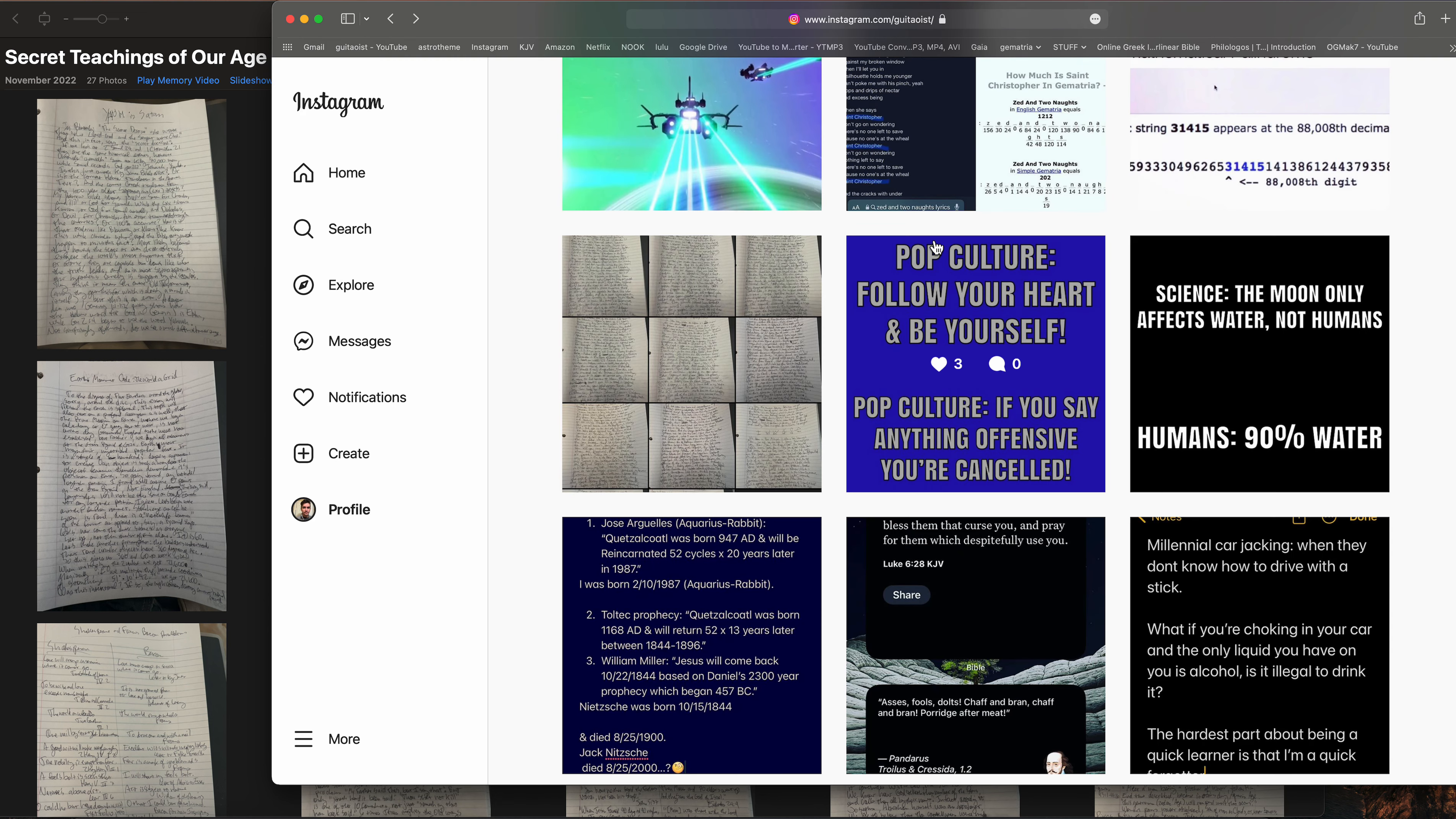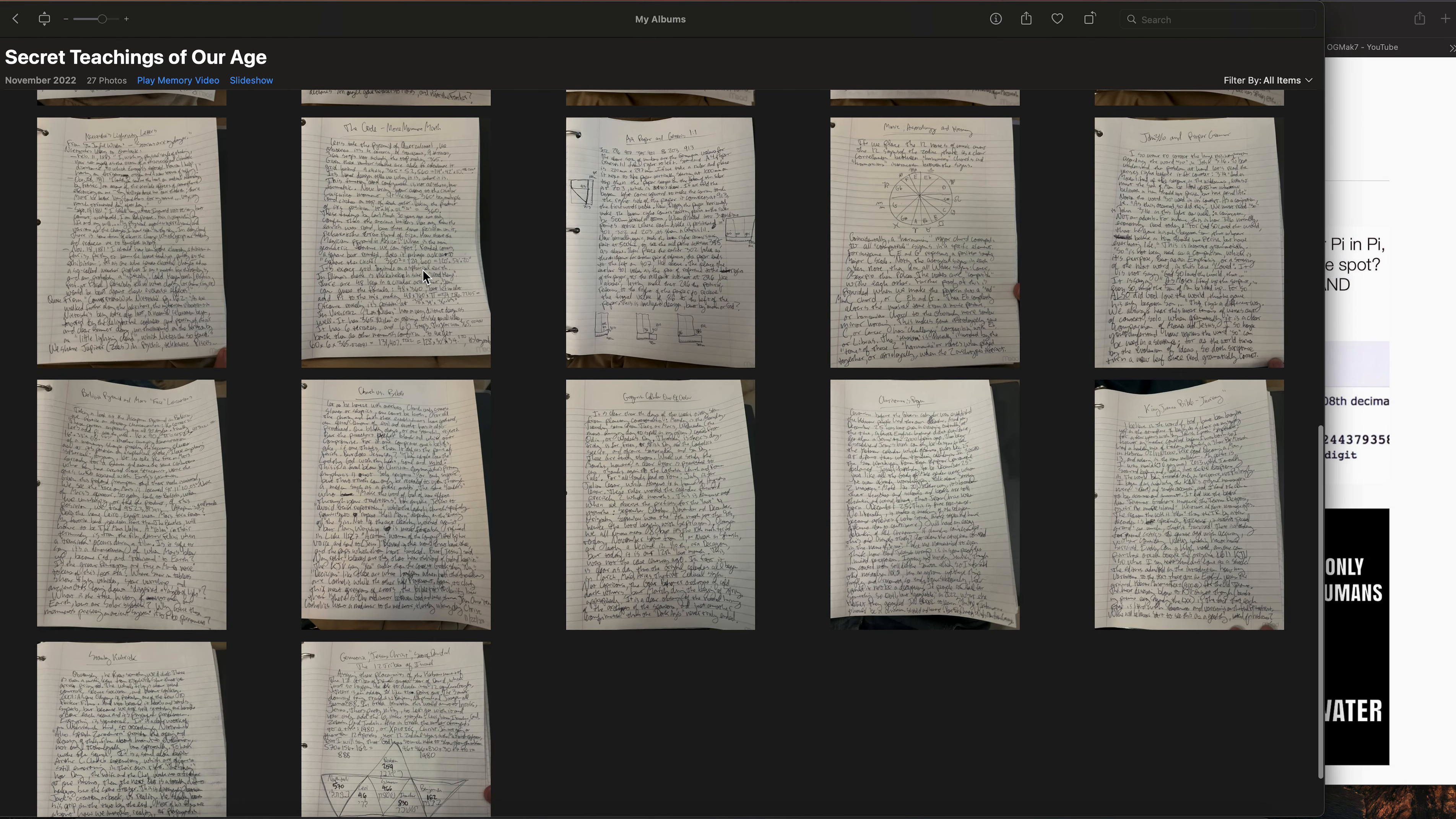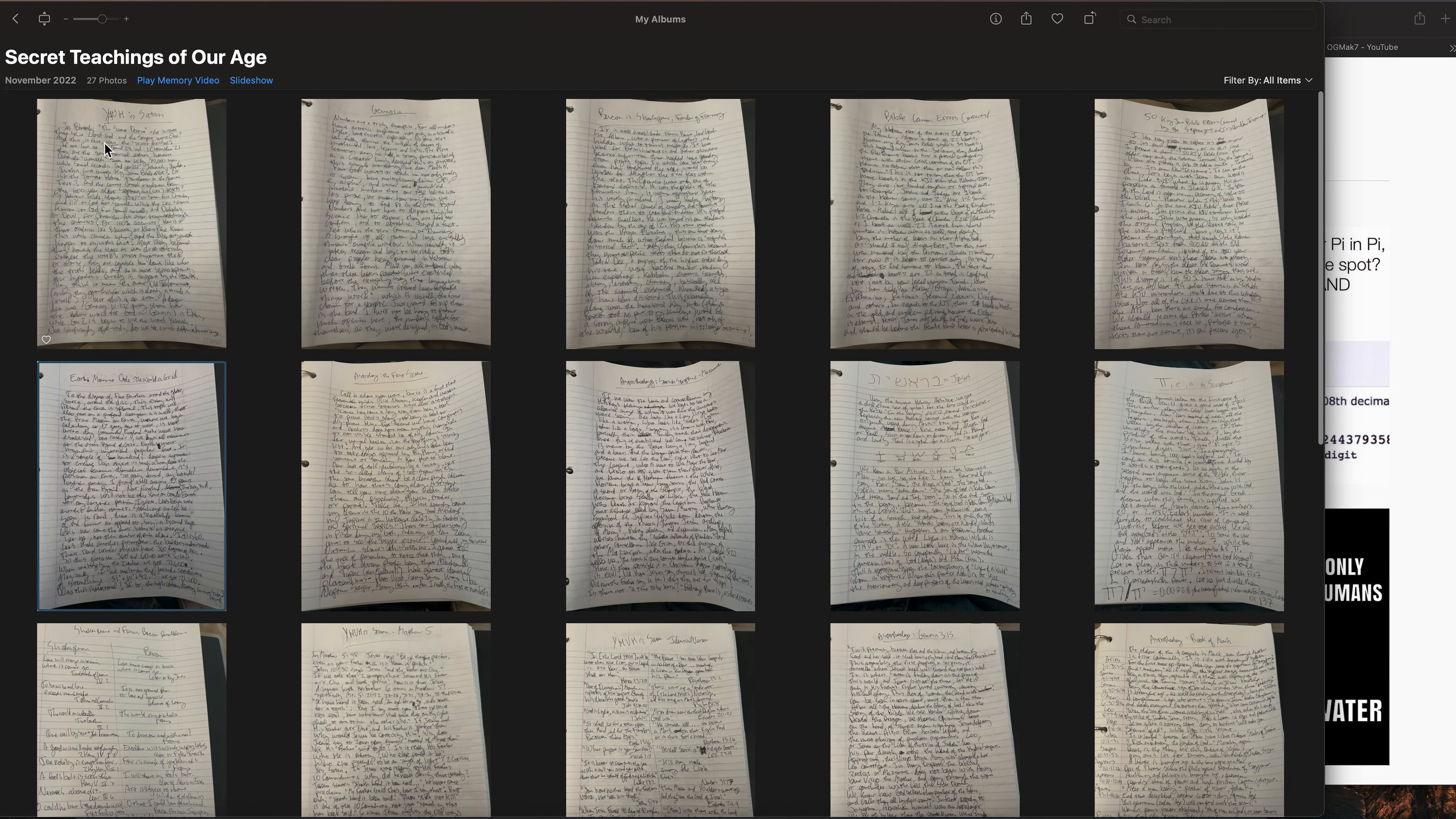As you can see, I have about 27 pages of my book so far. Good luck reading that scribble, but you can see the titles of each of them. They're going to vary and they're all going to be connected at the same time in a way.